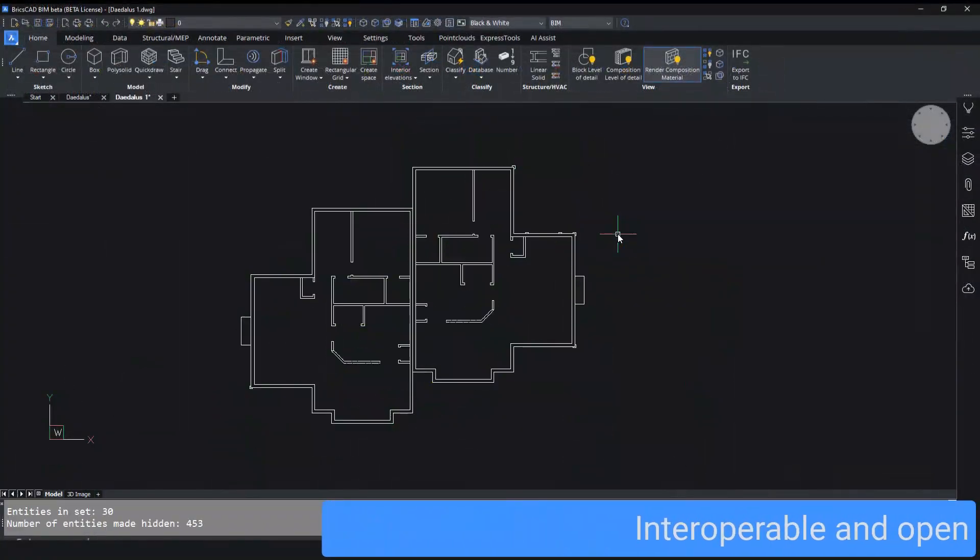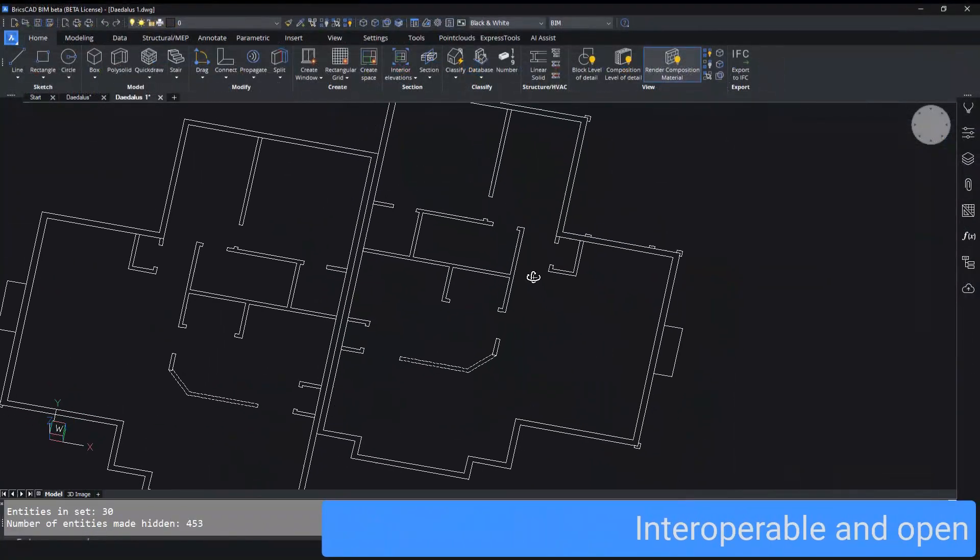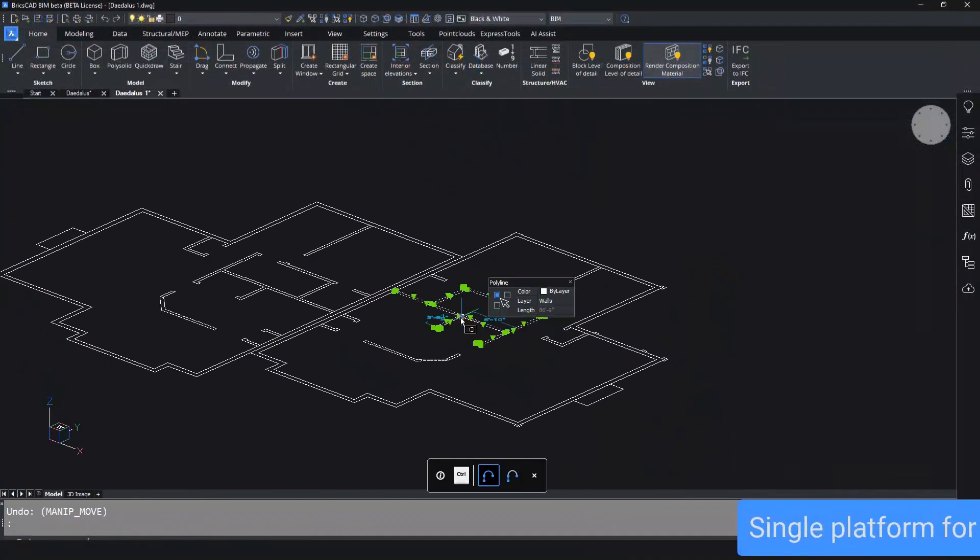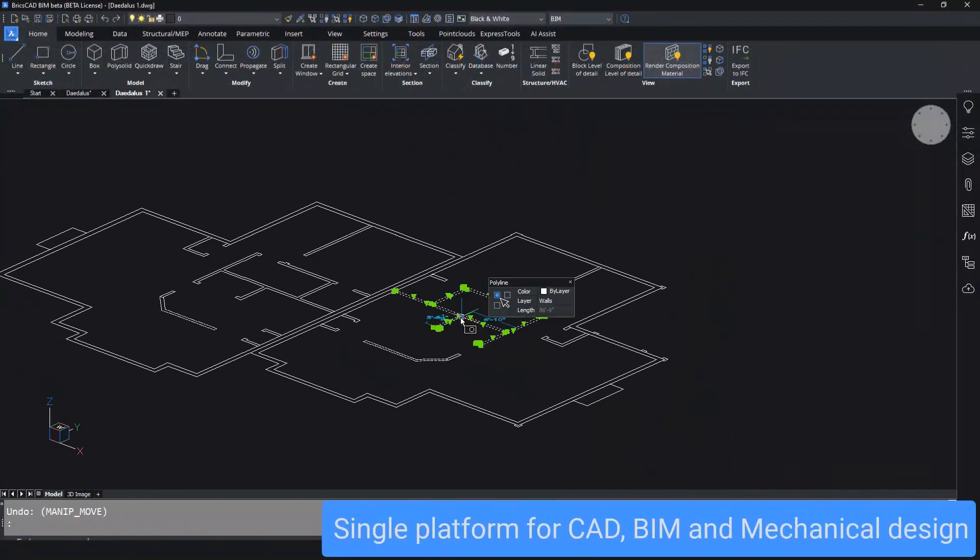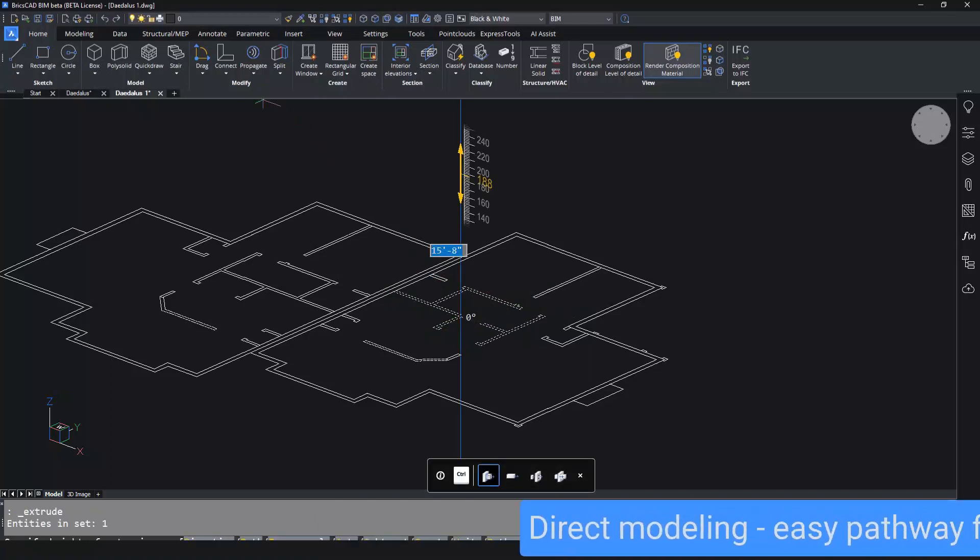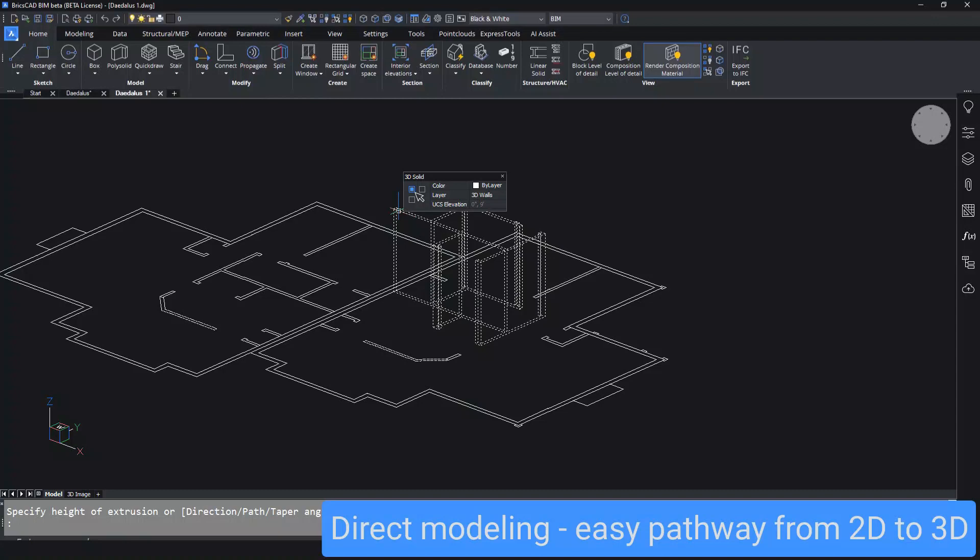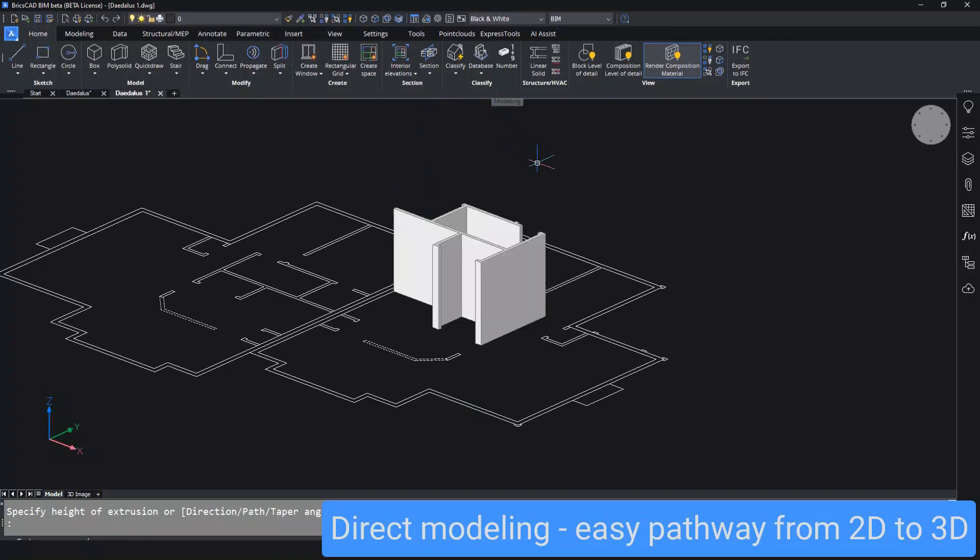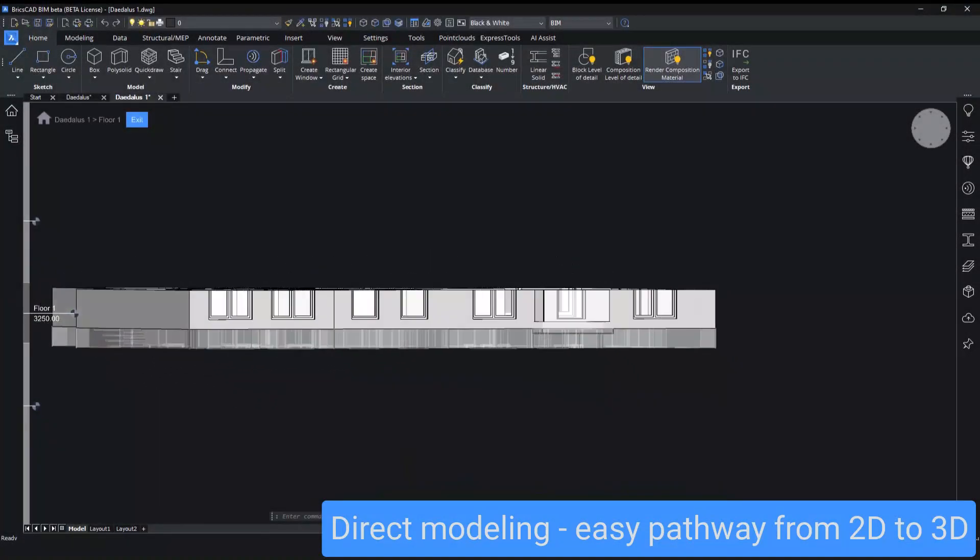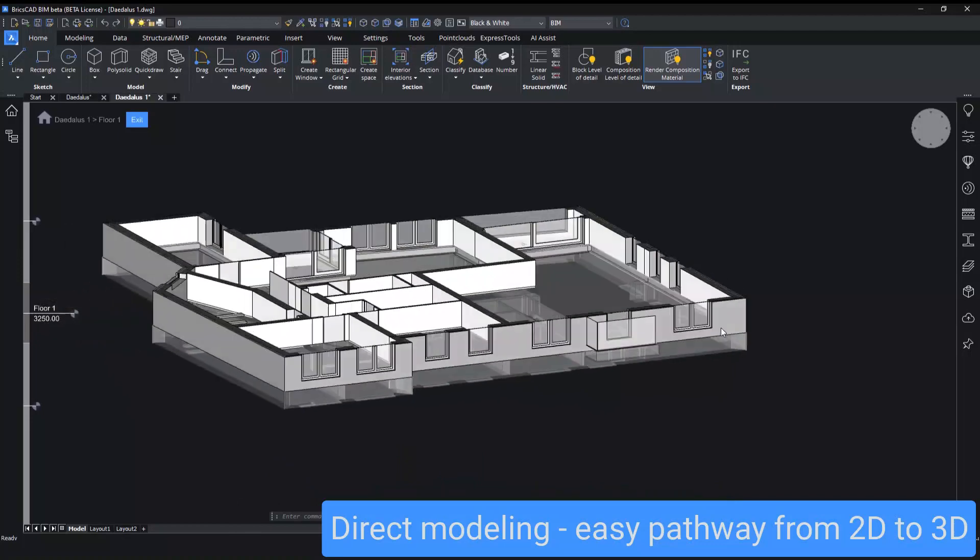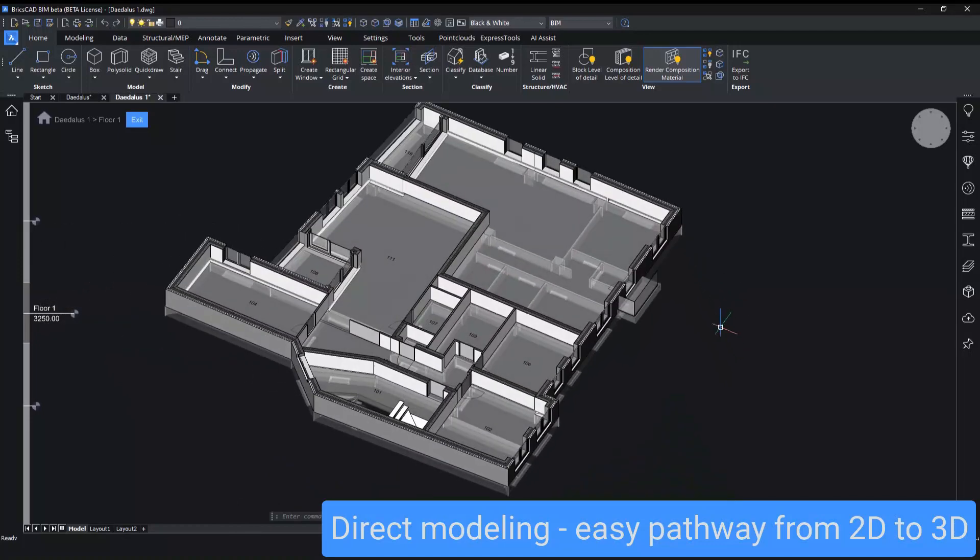BricsCAD is interoperable and open, with a single platform for CAD, BIM, and mechanical design. It's easy to move from 2D to 3D and back. If you're new to 3D, BricsCAD's direct modeling approach works intuitively like digital clay, and top view mode is just like drawing in 2D.